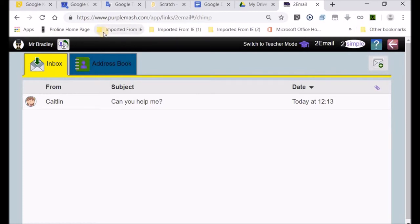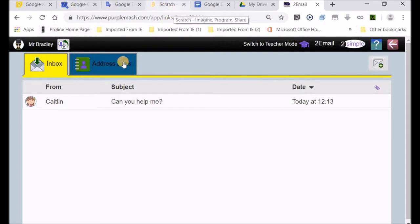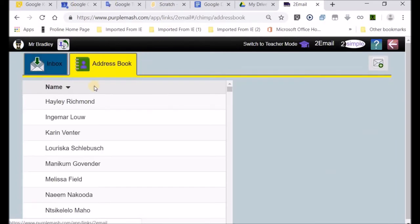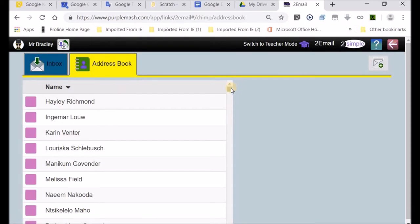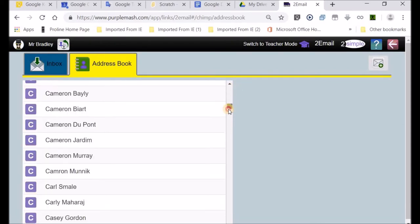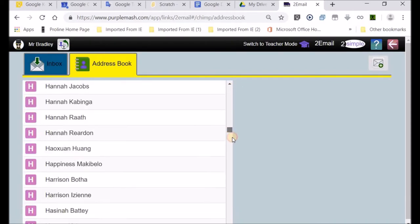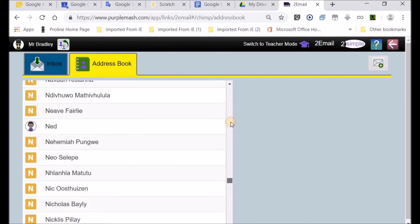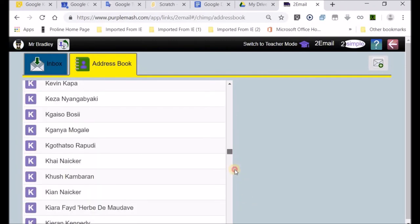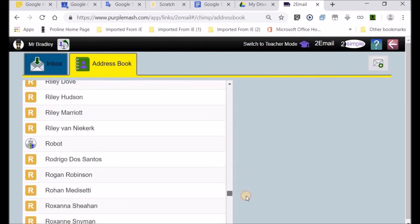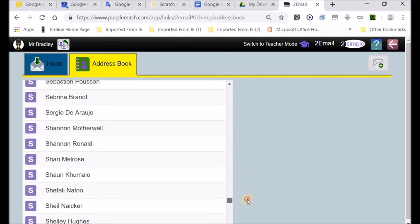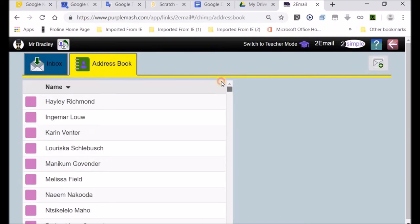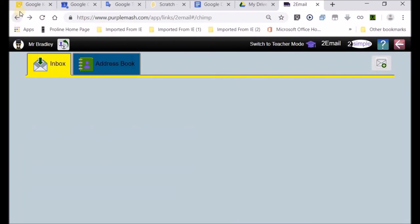You might want to send an email to a particular person, and that's where this address book comes in. If I click on the tab saying address book, I can access a whole list of names. I see a whole lot of teachers at the top, and you can see it's arranged in alphabetical order. All the letters of the alphabet showing the first name of the individual.